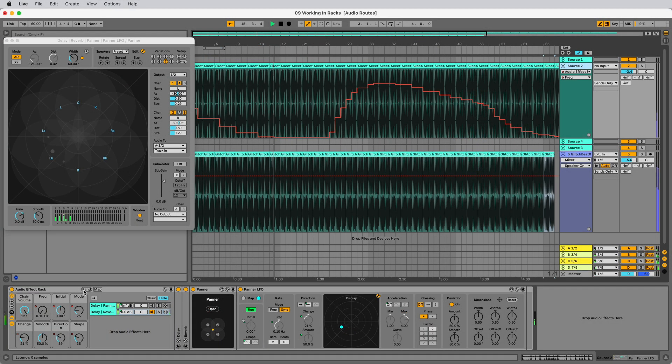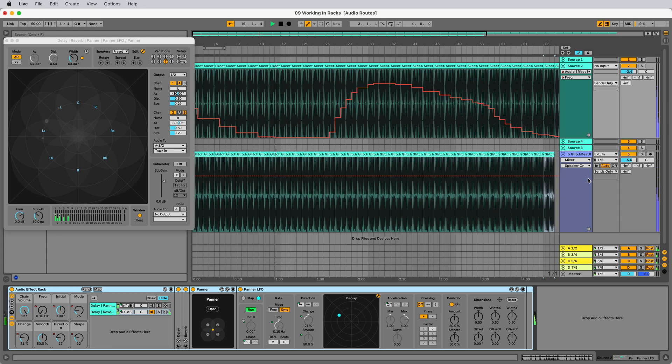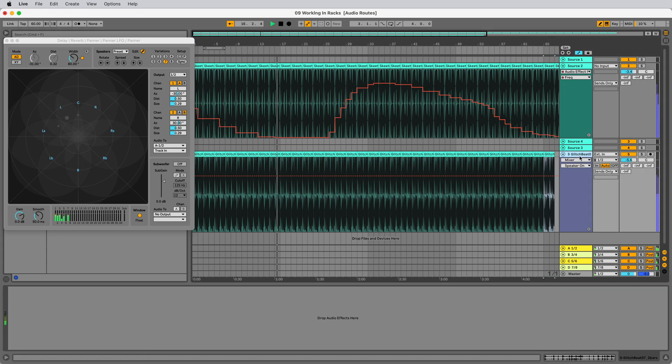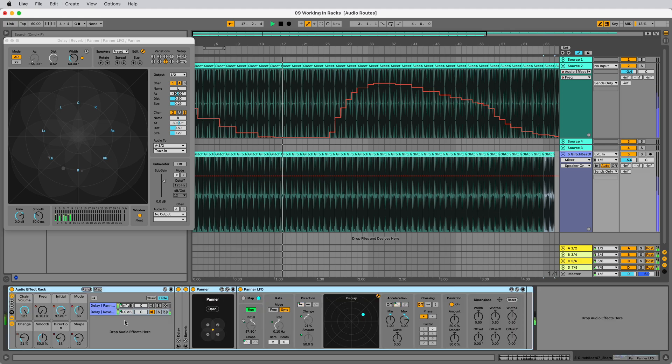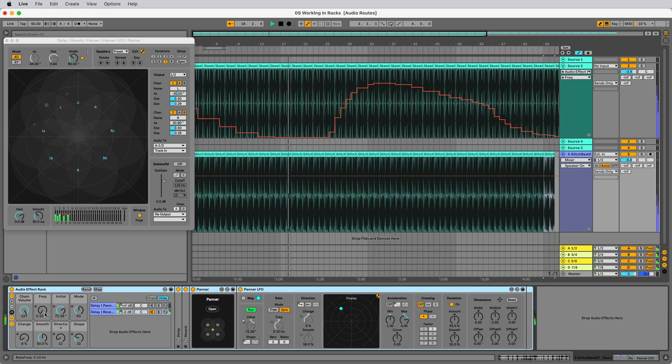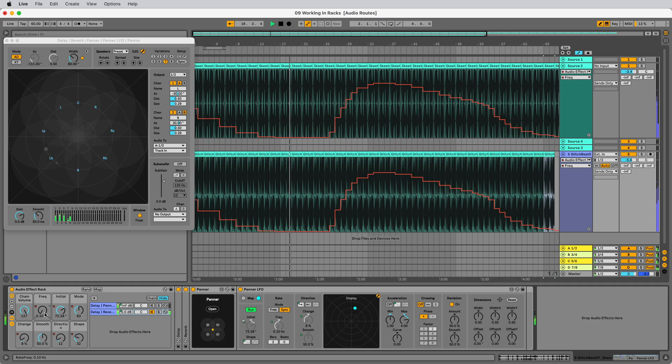When you copy and paste a Rack, your automation settings are transported along with it. No more manual adjustments. If you have complex automation on your Audio Routes devices within the Live Rack, it moves too.